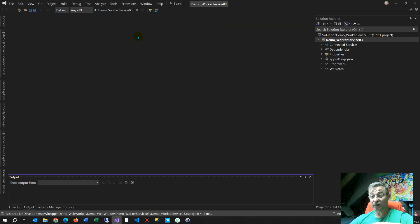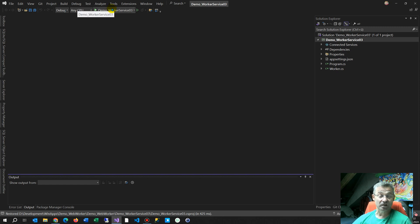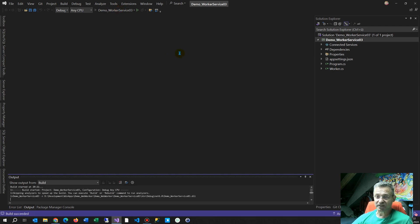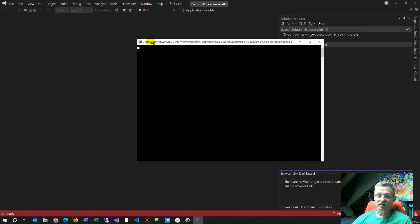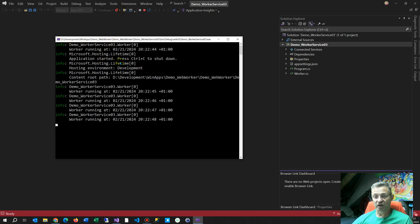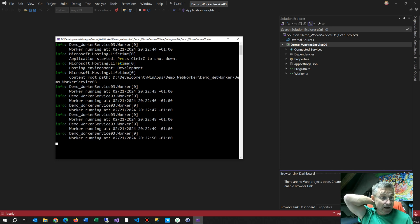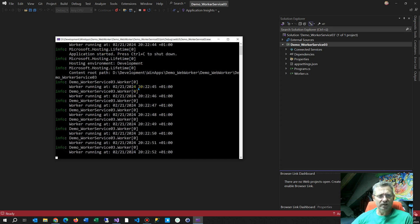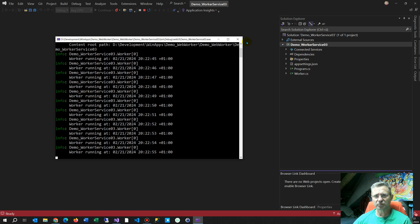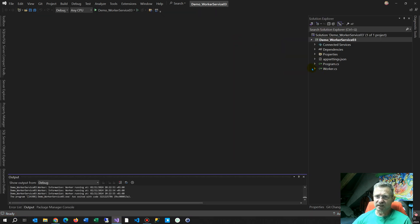Whenever you have a Visual Studio application, simply run it with that button and you see what happens. When I start this, it opens a console window and you can see something is running — it's doing a job in the background.